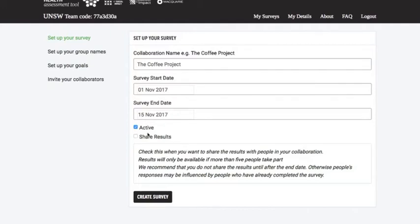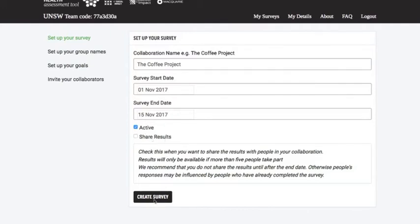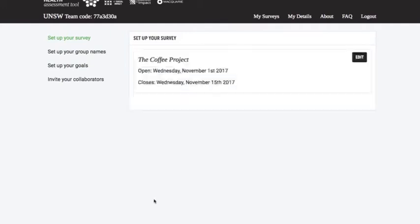OK, you can come back to this later on. I'll click create survey and we can see it there. We can edit it later, or of course we can just go straight over here.